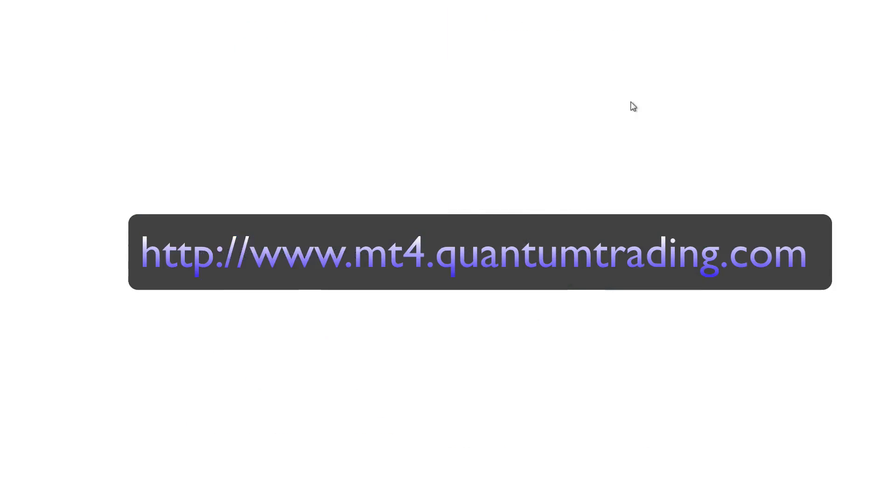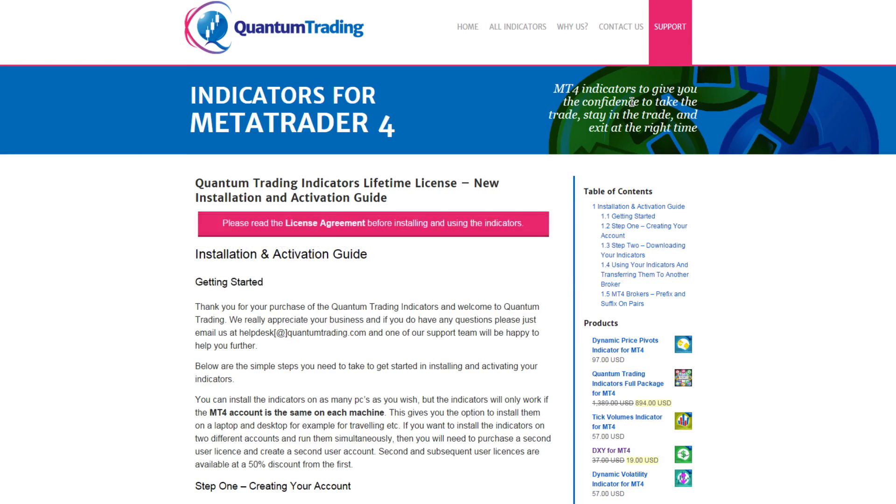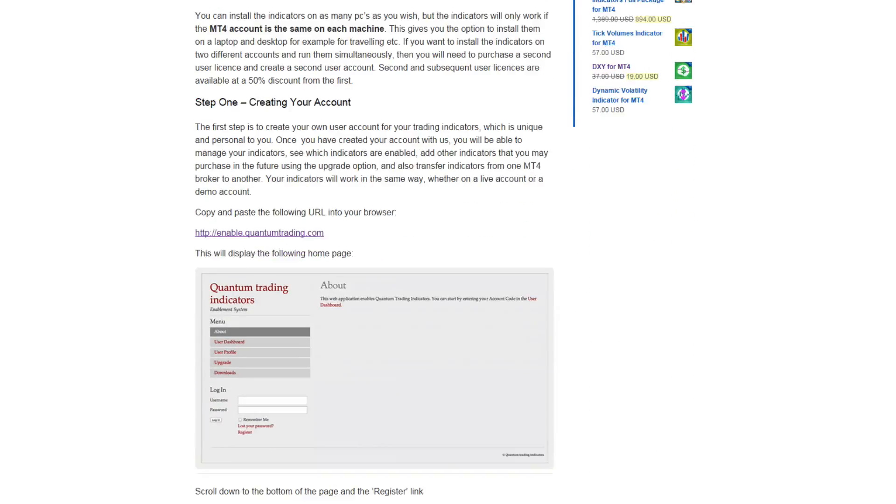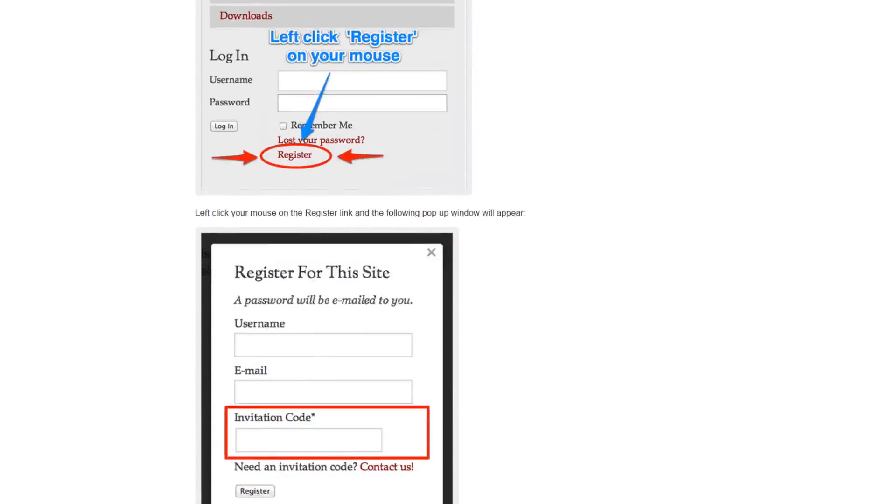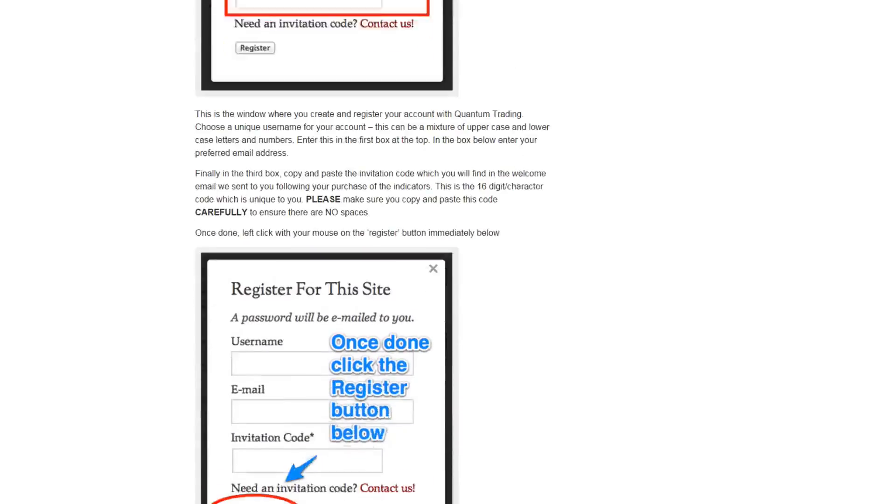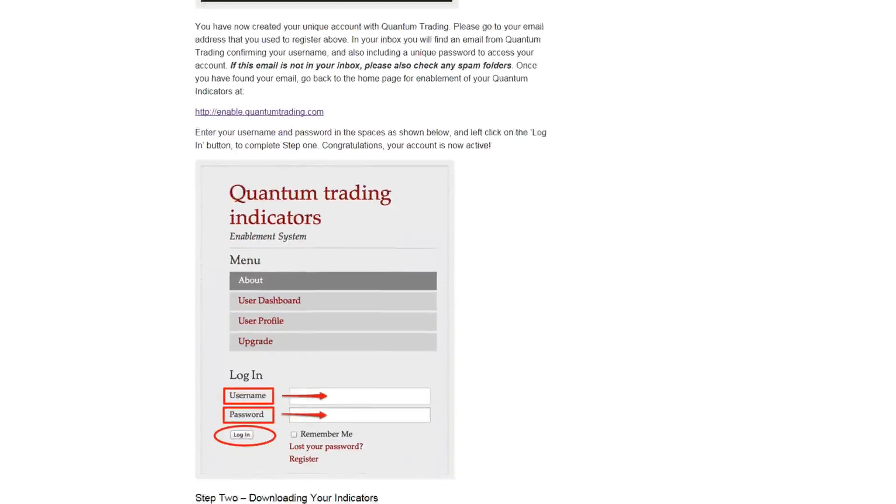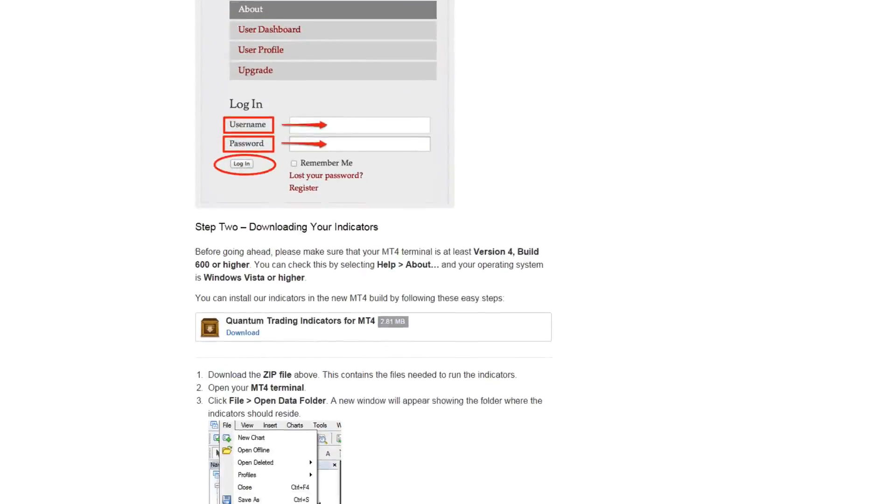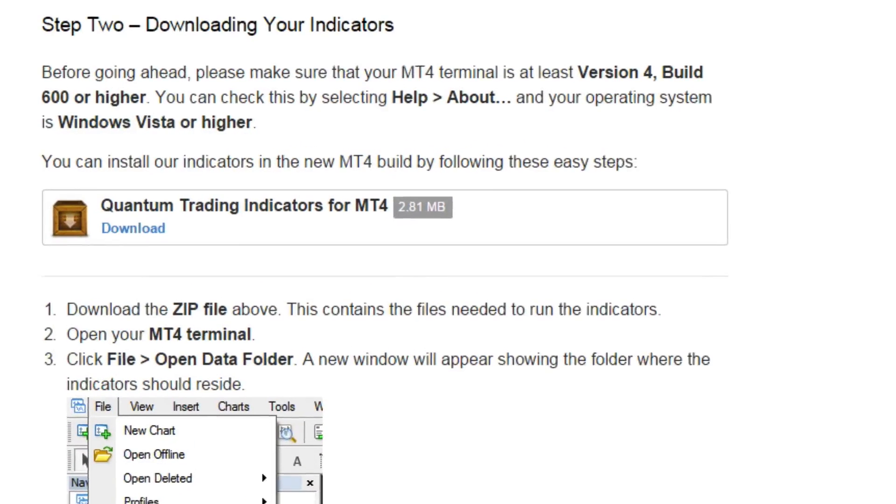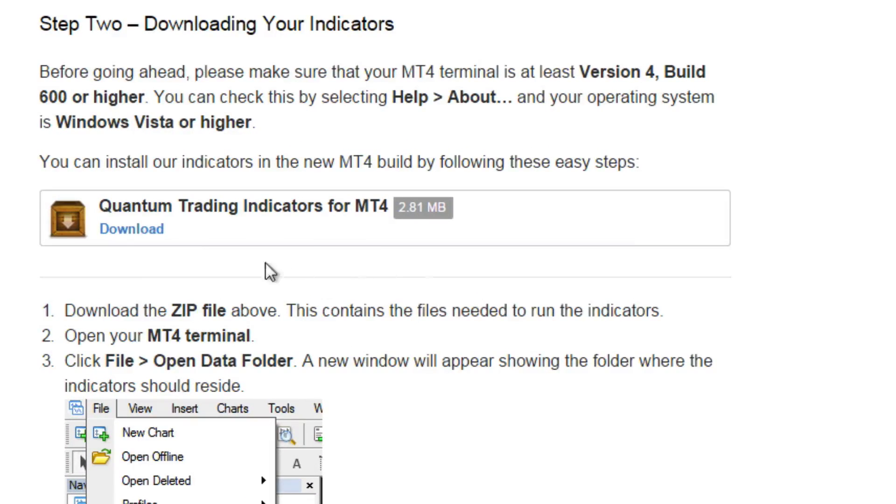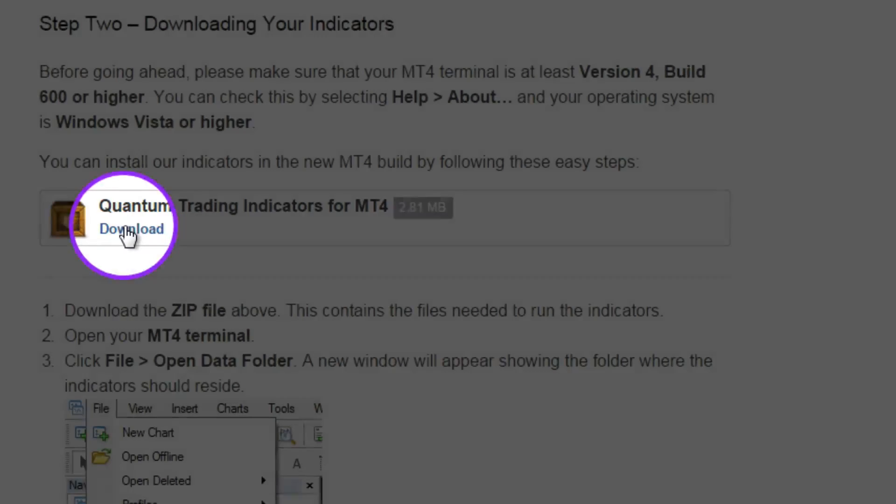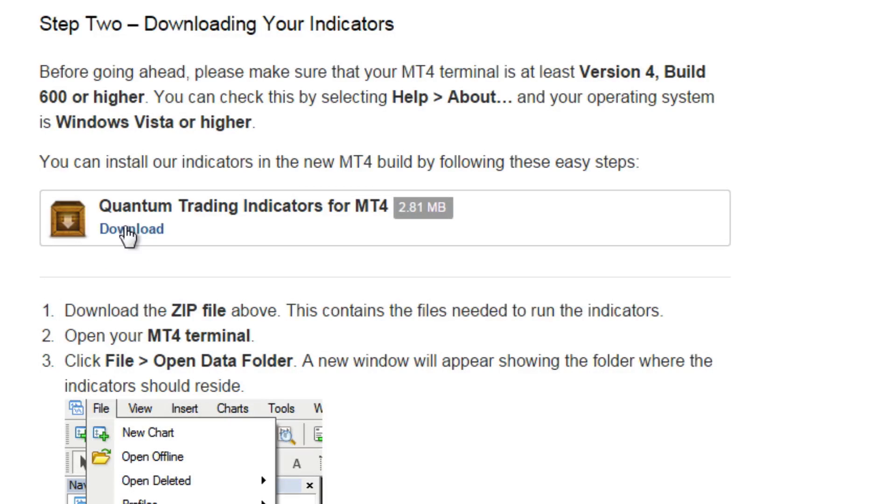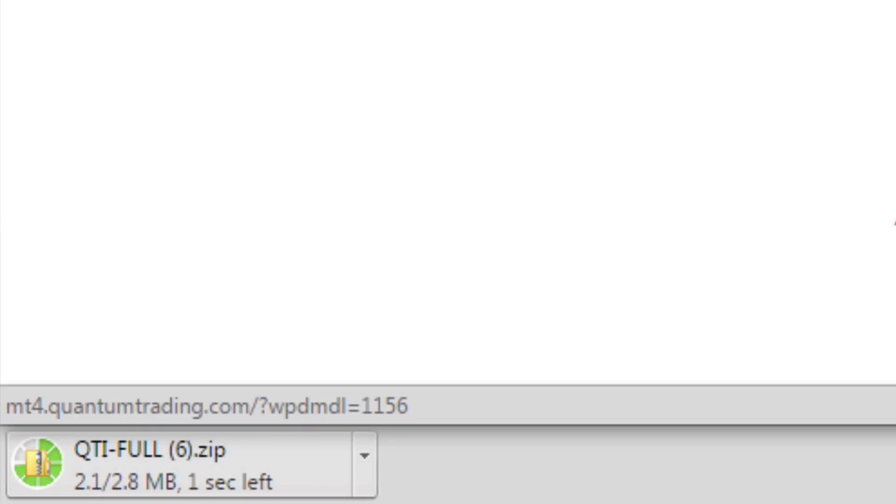Now step one we've already covered, which was creating our quantum trading account, so we're going to scroll down here. This is all explained down to step two and here we are. Here you can see the download link to download your indicators. Just click on that. This will start the process and at the bottom there you can see that we have downloaded something called the qti-full.zip.